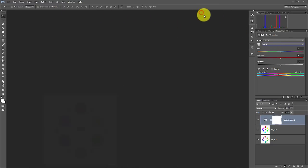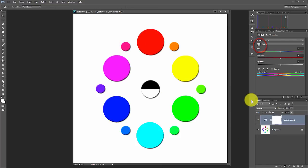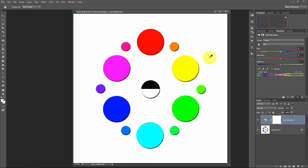A couple other really cool things we need to talk about here. You have something called the targeted adjustment tool. You click on the targeted adjustment tool. You click on a color and it tells you exactly what color that is. You see that this changed from master to red.